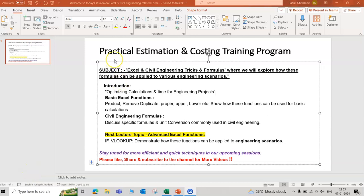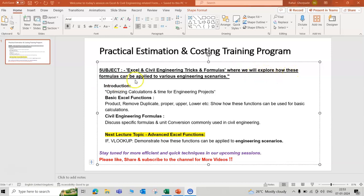Hello friends, welcome to practical estimation and costing training program. Today we learn Excel and civil engineering tricks and formulas, where we will explore how these formulas can be applied to various engineering scenarios.